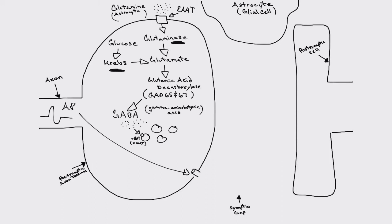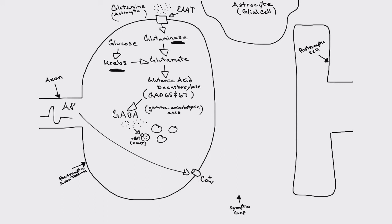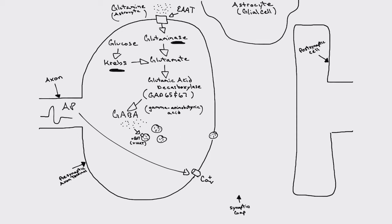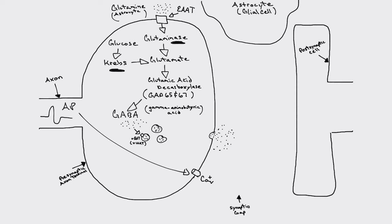So we have our GABA, it's in our vesicles, and an action potential makes its way down the axon. What that does is it activates a number of these voltage-gated calcium channels that are located on the axon terminal. And all these voltage-gated calcium channels activate and basically move a bunch of calcium from the extracellular space into the cytoplasm of the cell. That causes a fusion of our vesicles to the axon terminal, the wall of it. And at that point in time, these vesicles exocytose the contents, the GABA, into the synaptic gap.